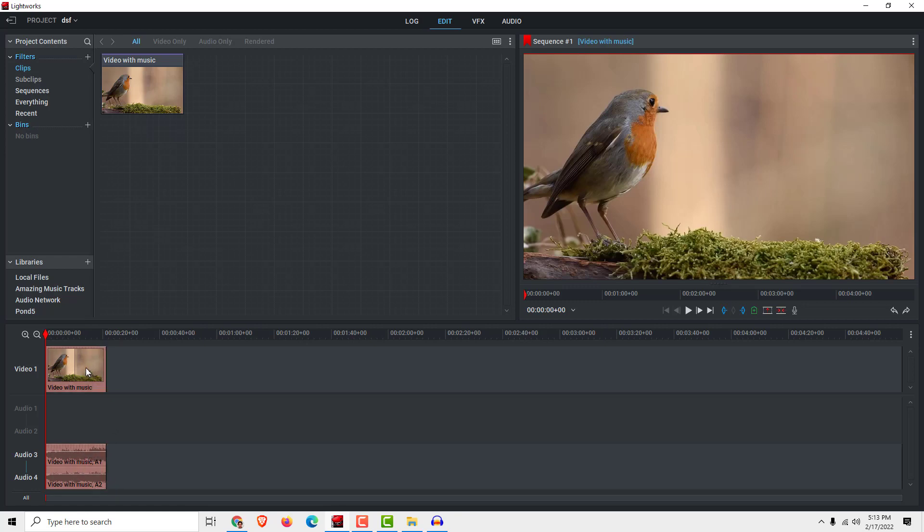Unfortunately, we can't export this audio in Lightworks. I think they should add this feature in the future. But we have a workaround to work with this, and it's completely free.